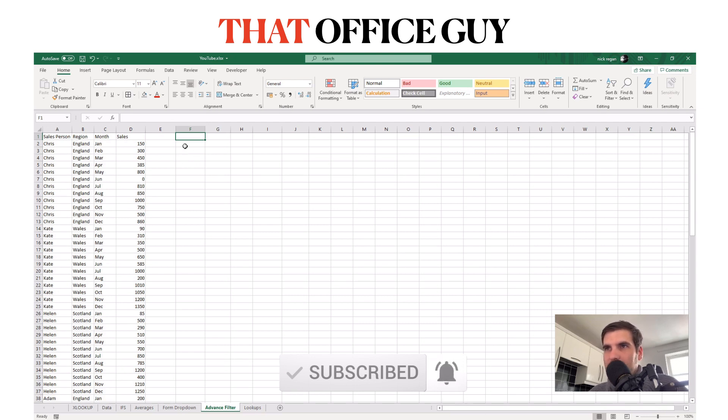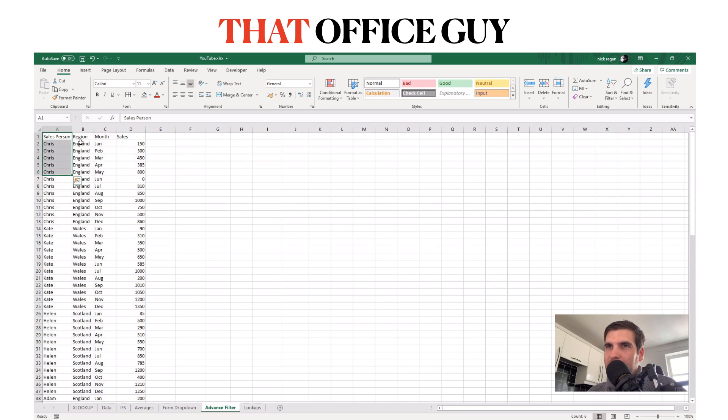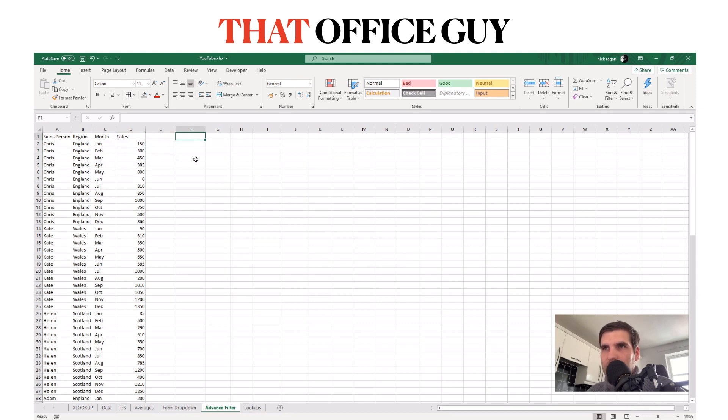The first thing we're going to do is look at this data table. This is a simple table with salespeople, the region they work in, and their sales by month. What we want to do is create a filter that can filter this data by region and pull back the sales for us.